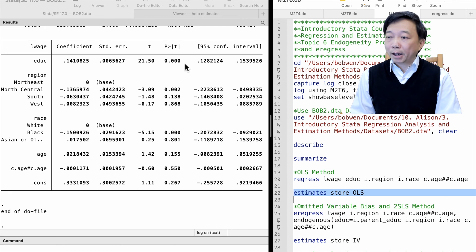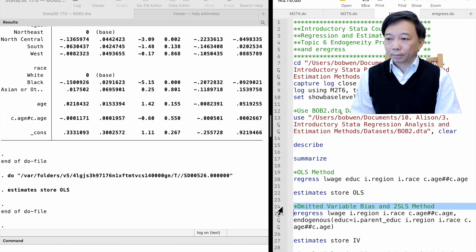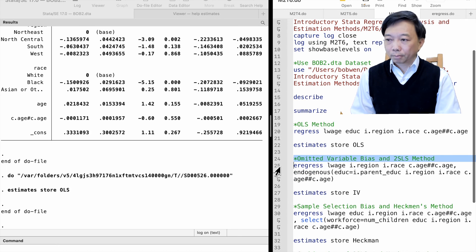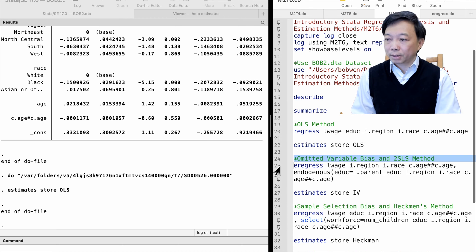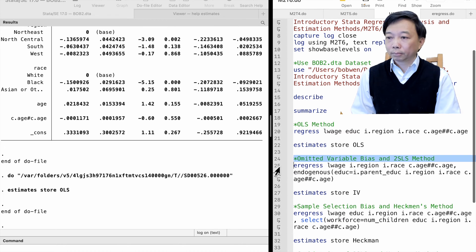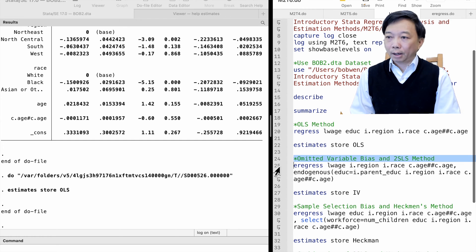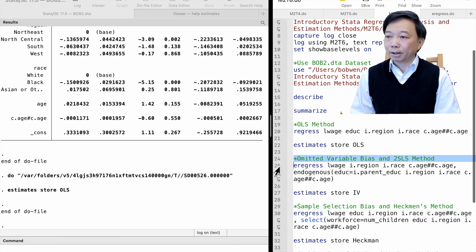We suspect that the worker's educational attainment is endogenous, because the unobserved factors like the worker's ability and personality are omitted from the model. They are determinants of earnings and correlate with education, which leads to omitted variable bias.